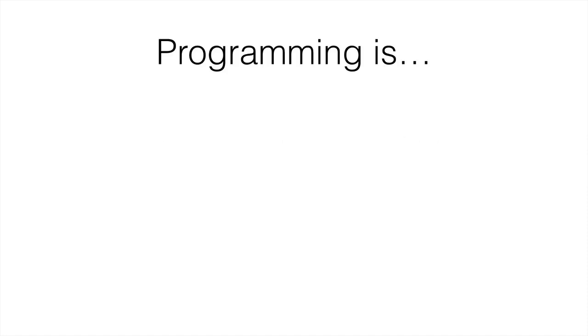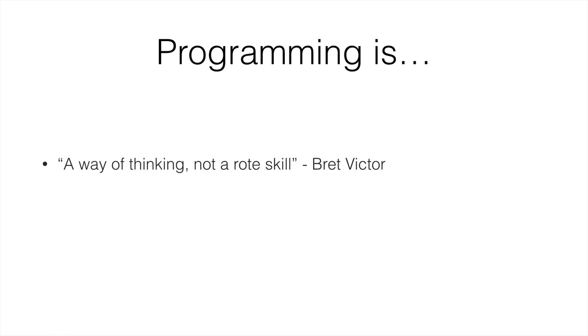Programming is, according to Brett Victor, a way of thinking, not a rote skill. And what this means is that programming, fortunately for us, is going to restructure your mind and make you think differently, make you think a lot more logically, as I like to put it.